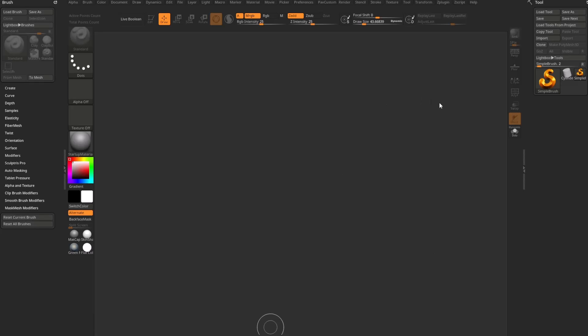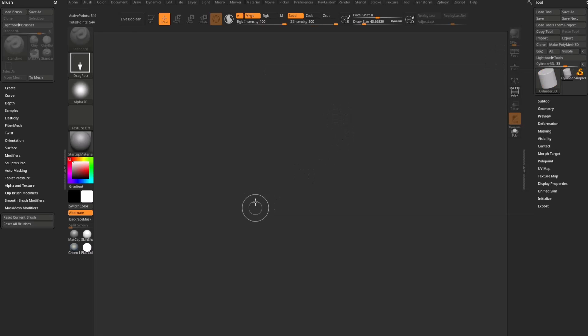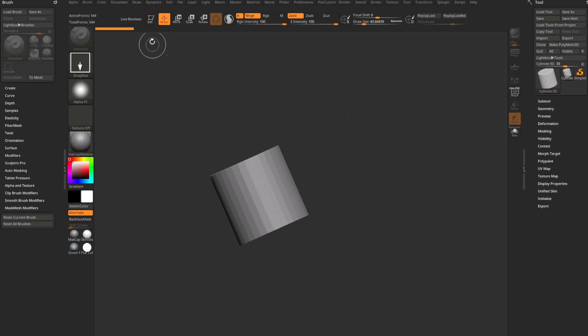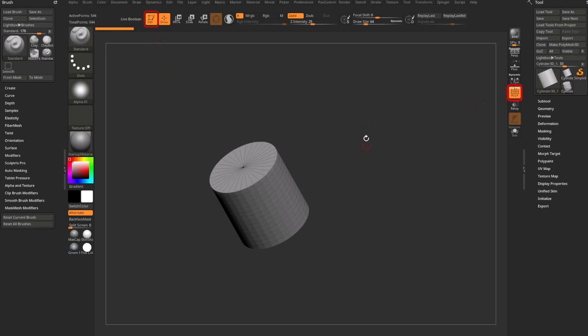Let's start tapering an object. I'm going to go into my tool palette, grab a Cylinder 3D, drag it on my canvas, go into edit mode, and turn on polyframe.